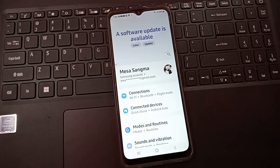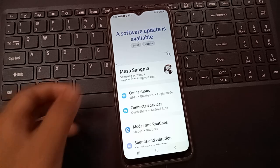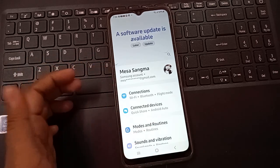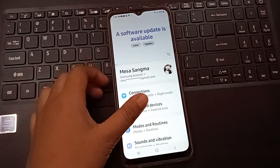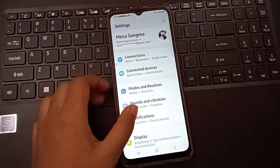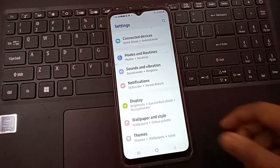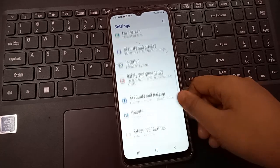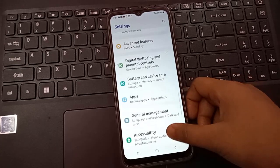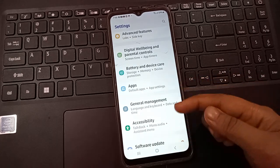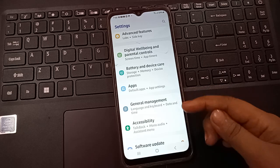If you have the problem that Wi-Fi is not turning on or not working, just follow these steps. First, move to the Settings and keep scrolling down.